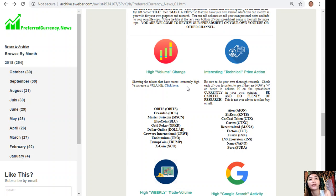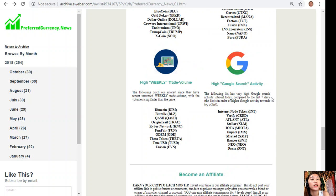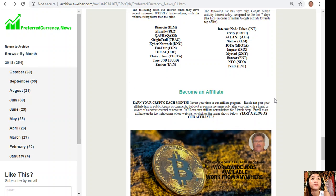Underneath that, we will show you a list of the coins or tokens that have the most high volume change for the week, interesting technical price action, high weekly trade volume, and high Google search activity.